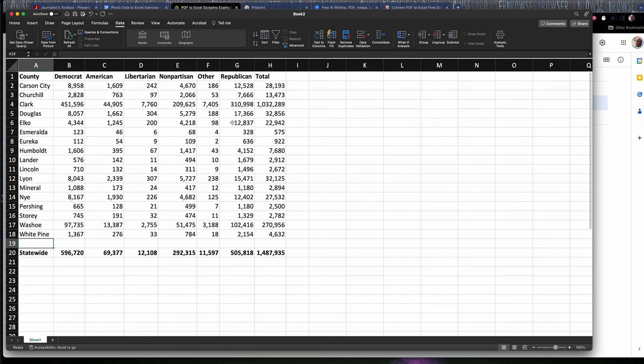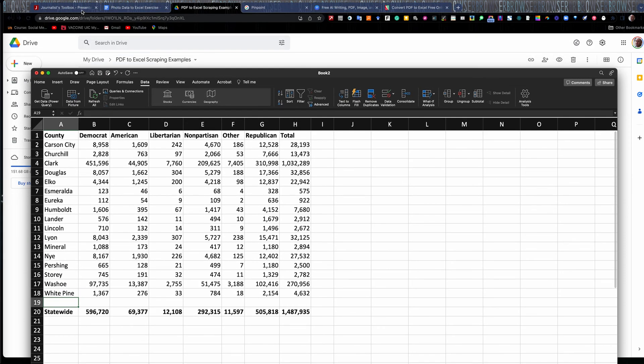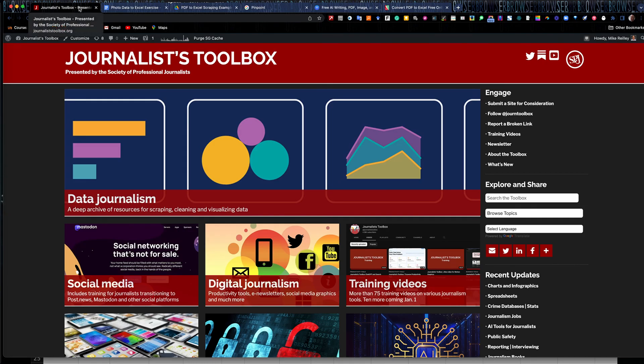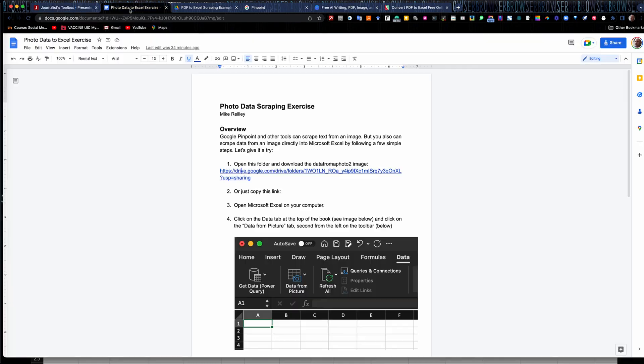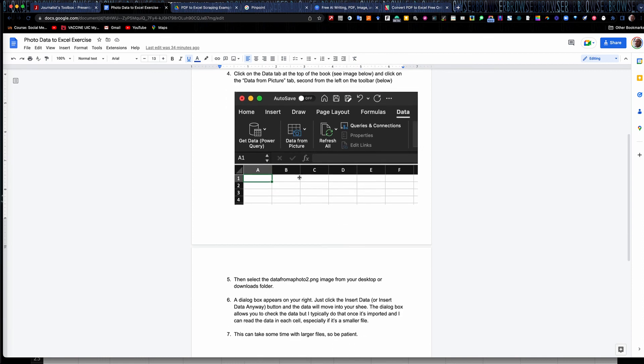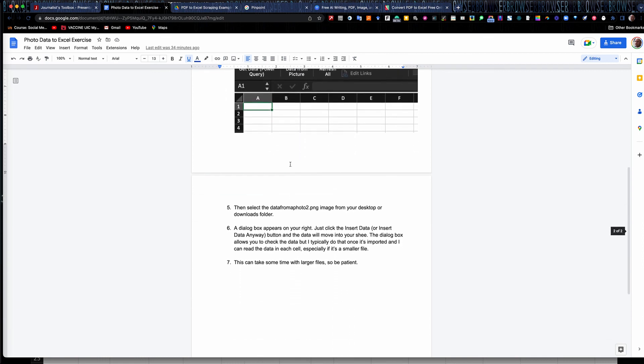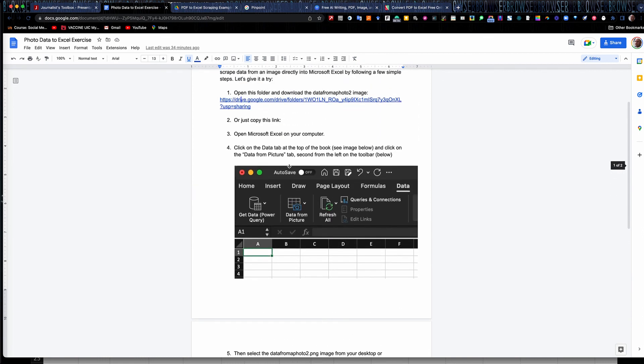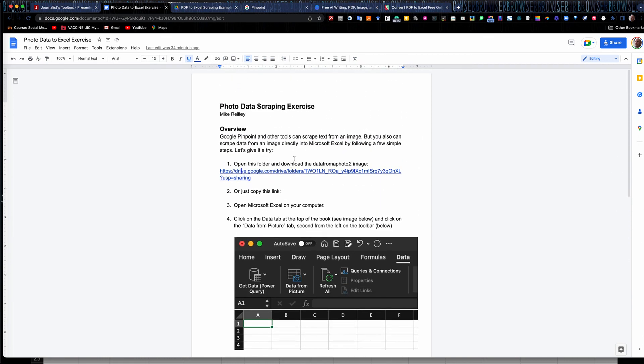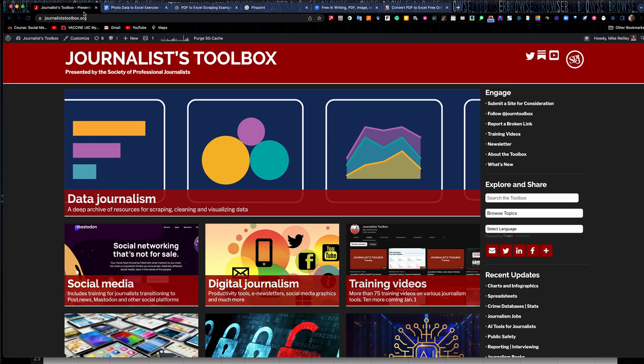So, I hope you find this helpful. And remember, JournalistToolbox.org has all kinds of tools, tips, and tricks for you, and our exercise, which has step-by-step instructions that I just went through here. This will also be linked out of your description of this video. All right. Take it easy. We'll see you on the next video.